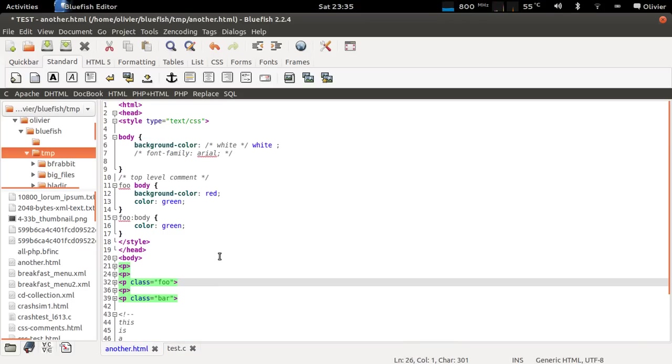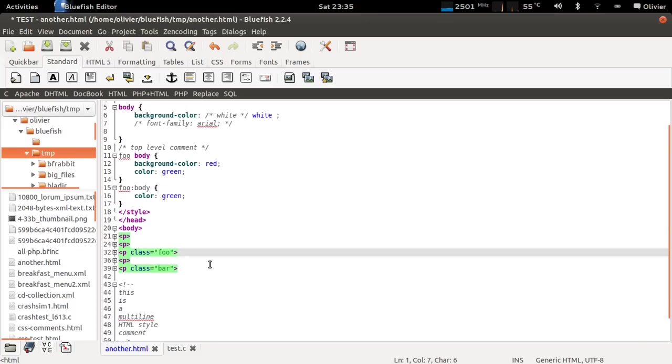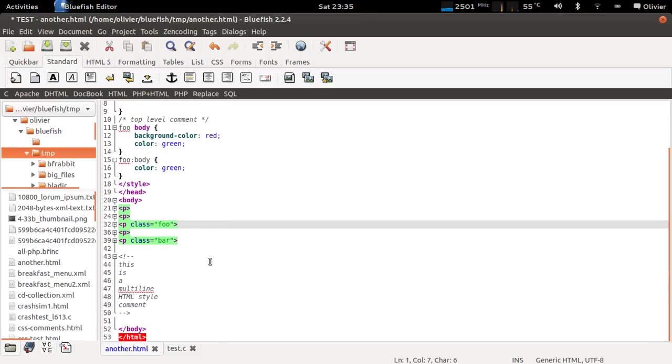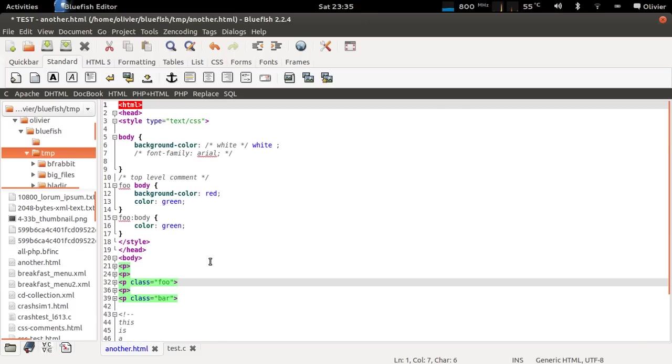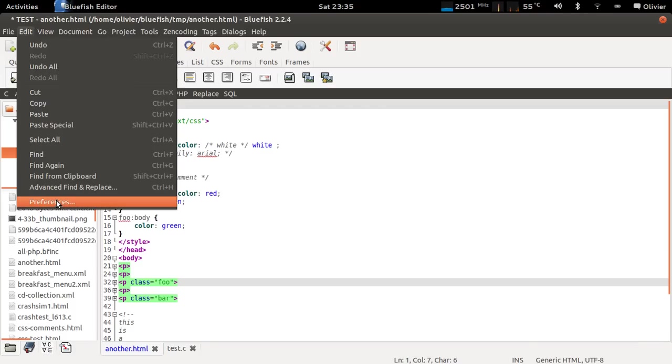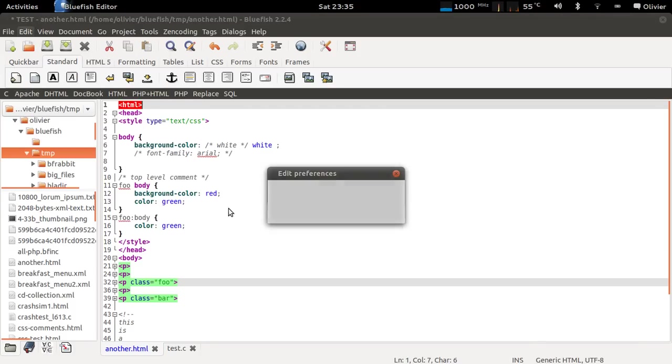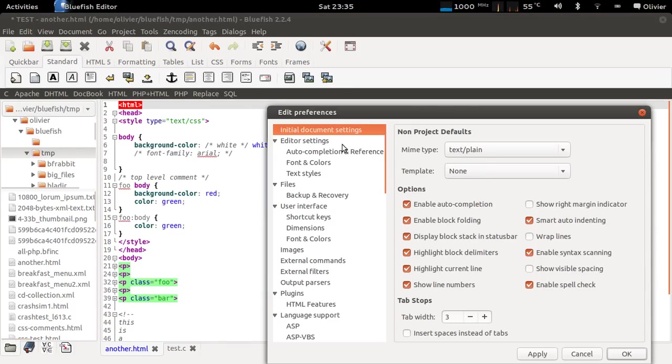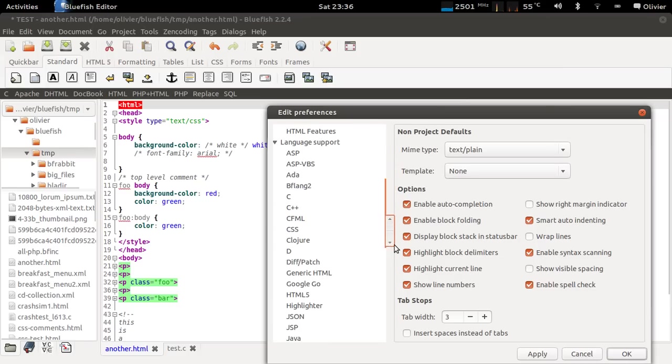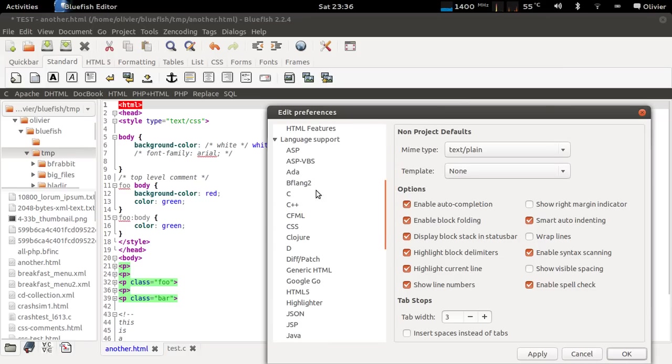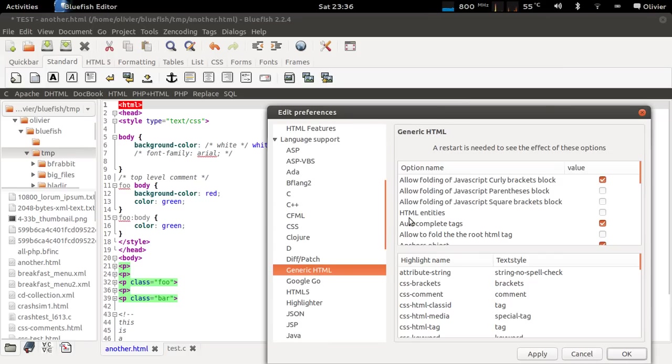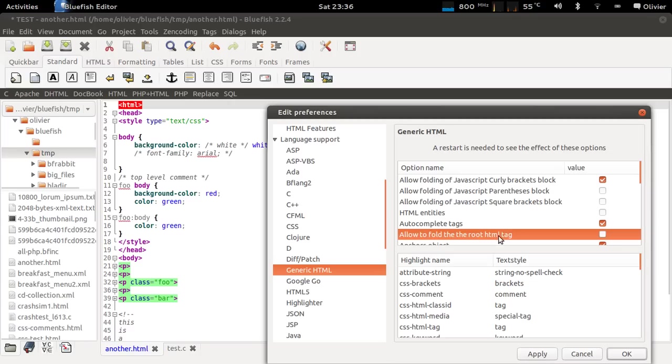Another thing you might have noticed is that the top HTML block is not foldable. It's also not useful to have it foldable. So you can disable this now. By default this is disabled. If you go to language support and generic HTML you see here allow to fold the root HTML tag and it's disabled.